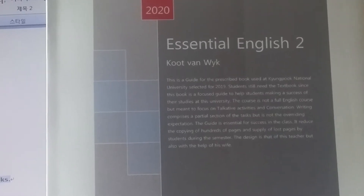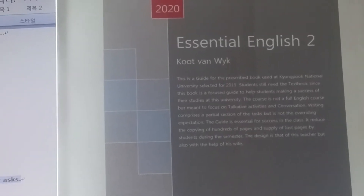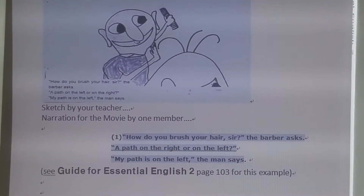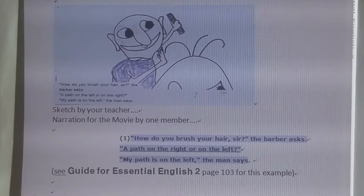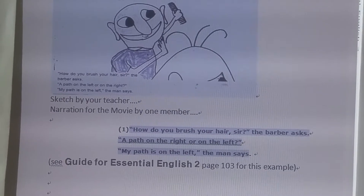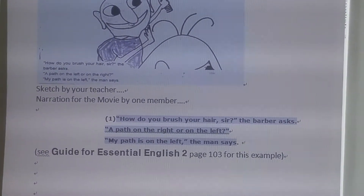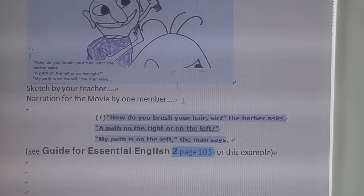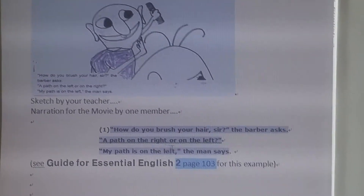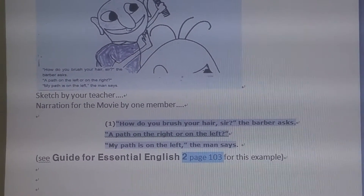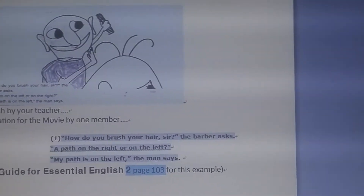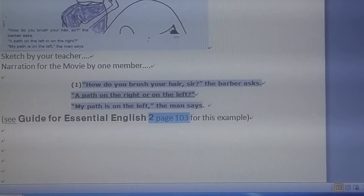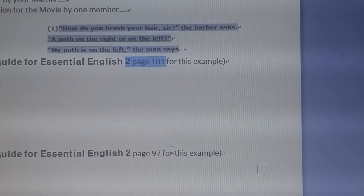We are still in Essential English 2, and I was talking about the cartoon. It is in your memo — download the memo. You can find this cartoon in your guide. If you go in Essential, in the guide, page 103 is my cartoon on the man with three hairs — the dramatic story of the man with three hairs. Follow it there to see the example of how you can write your story.